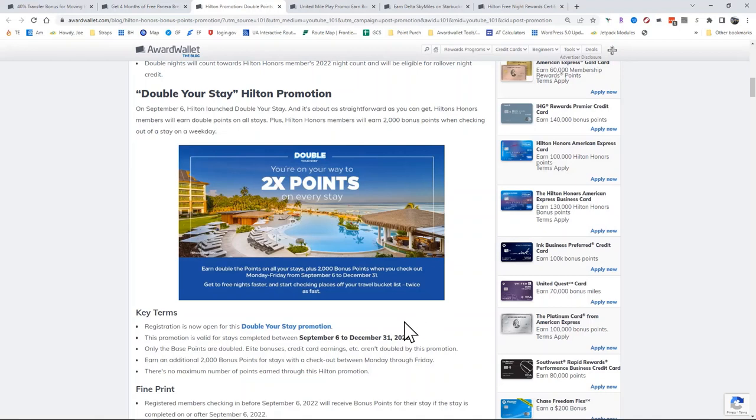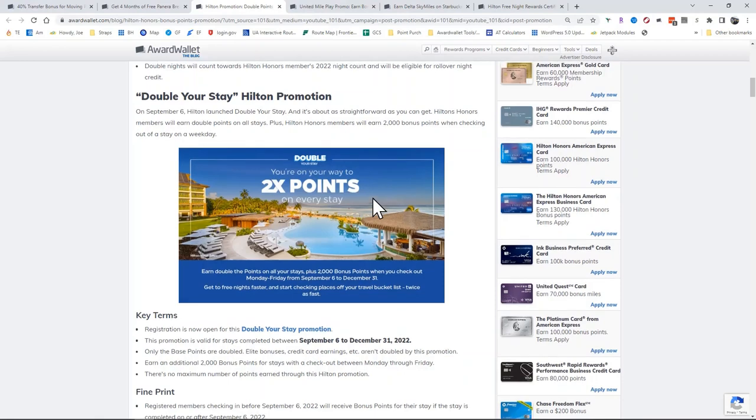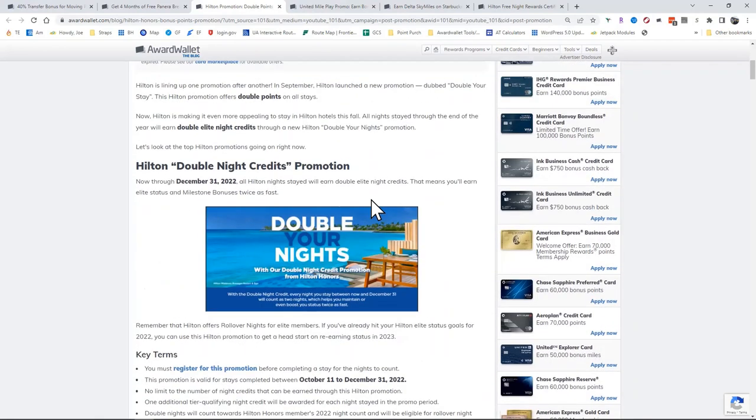So you're earning more points. Everybody has a little different variation on what their Hilton points are worth, but most people peg them in the ballpark of half a cent each. So it's worth another five cents per dollar spent on paid stays. So that may be worth it.